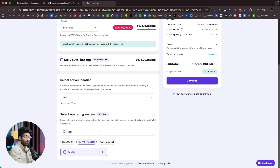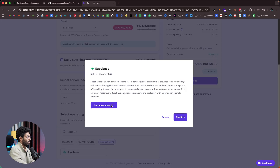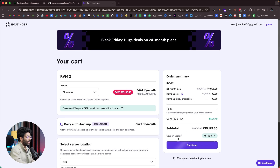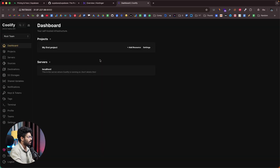Hostinger also gives you the option to directly self-host Supabase, but I think using Coolify is better because you can run multiple apps in the same Coolify instance and managing all of them is much easier. Click Continue, make the purchase, and once the VPS is added to your account, open the VPS configuration page. You'll see it has Coolify installed, and there's a Manage Panel button — click that.